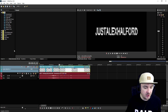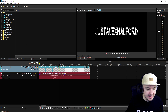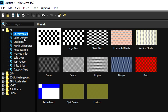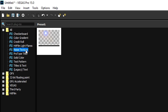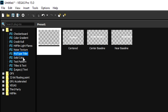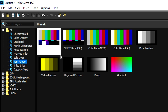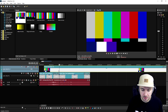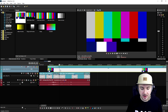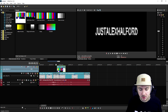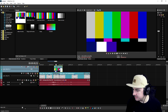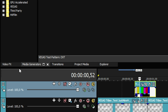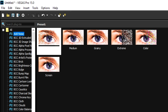Then we're gonna go to the media generators tab and look for the colored bars. Under solid color and text, here it is. We're gonna drag this onto the track, so now we have a nice color bar. We're gonna cut it right here because it is a little bit too long.